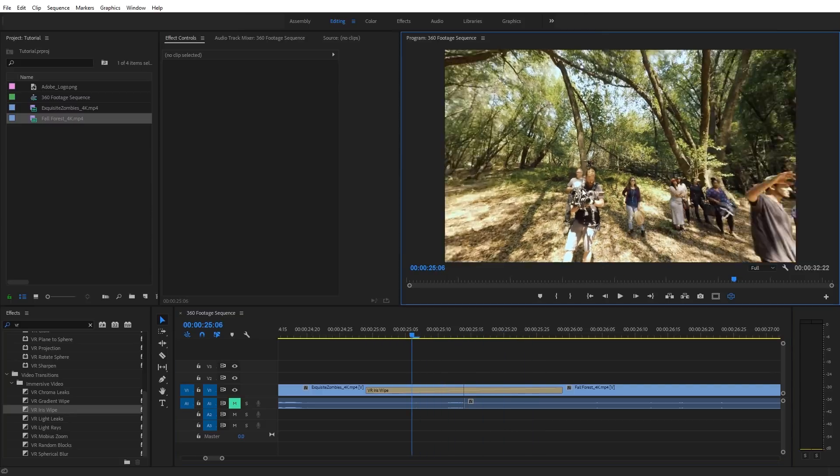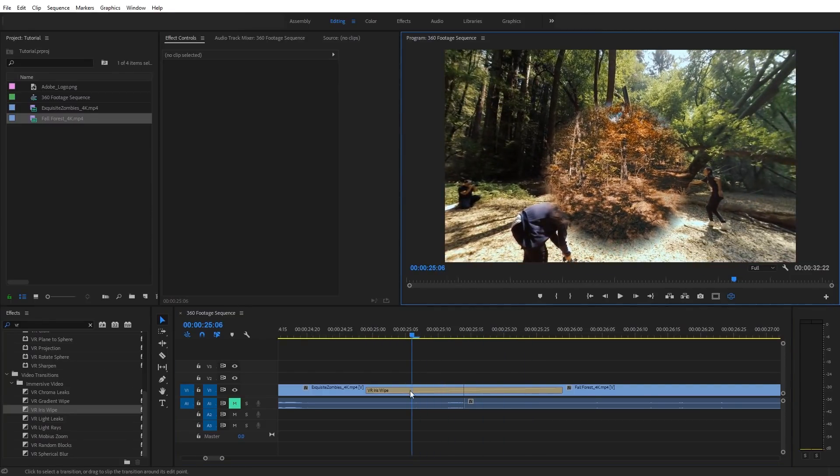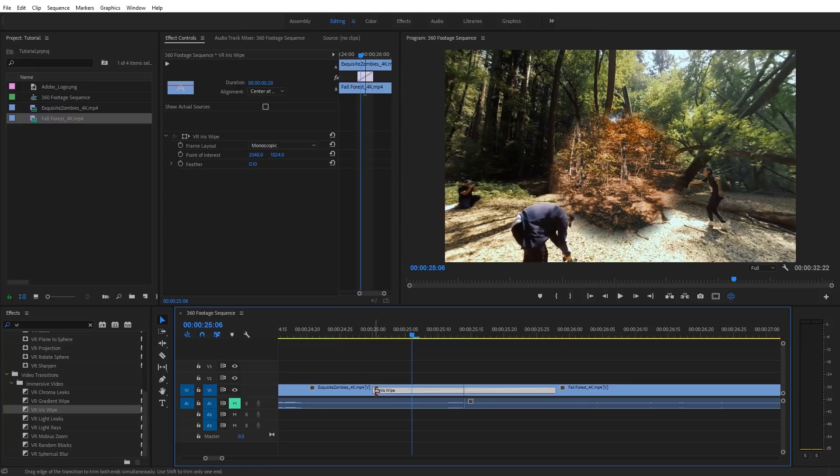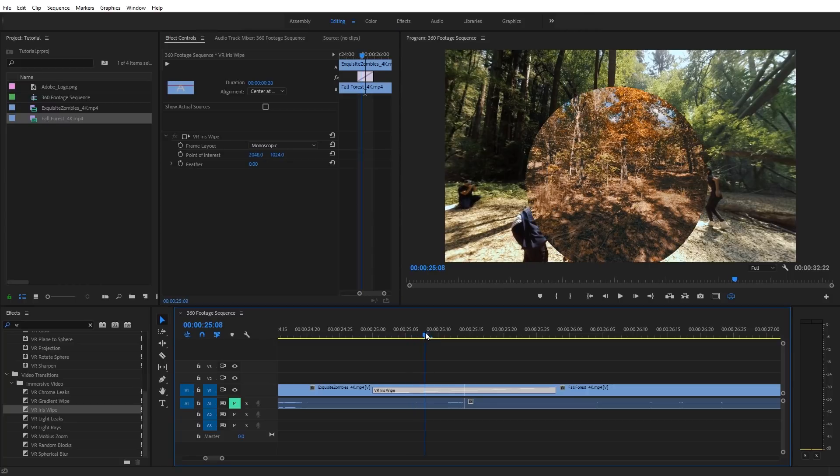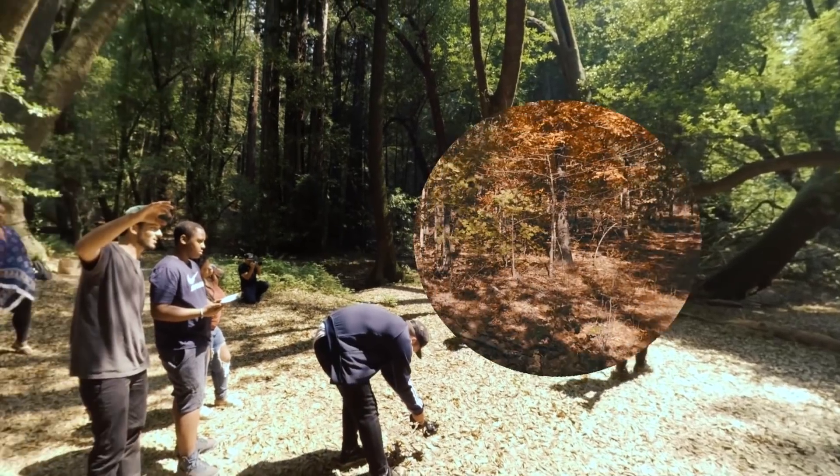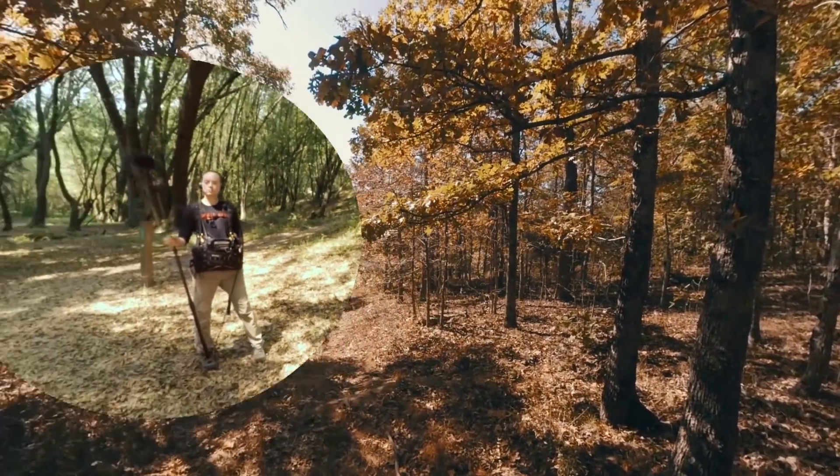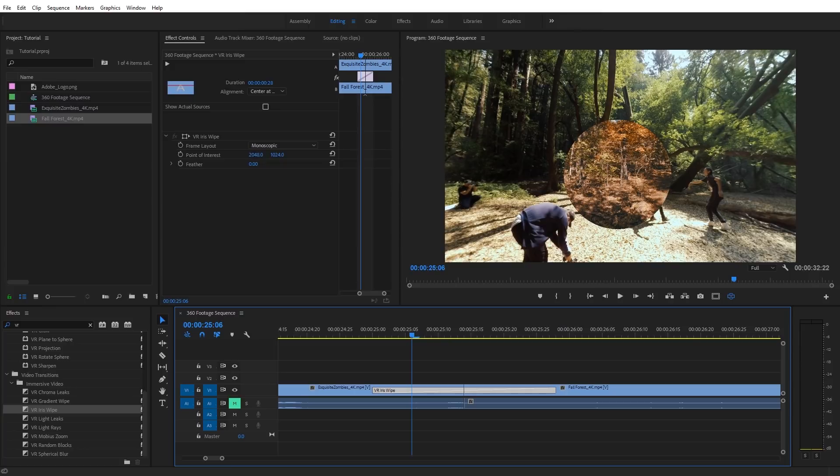And what's great about these VR transitions is we have a lot of control. If I click on the transition here, I can obviously control the length of the transition. But I have other controls here such as the feathering. If I want to dial this all the way down, we get kind of a portal look, how it just sweeps across with a hard edge.